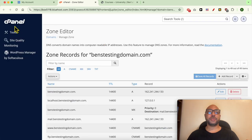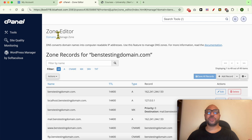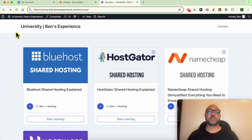We're now inside cPanel, and before I show you how to add a CNAME in Bluehost, let me tell you about my university that you can access today for free.